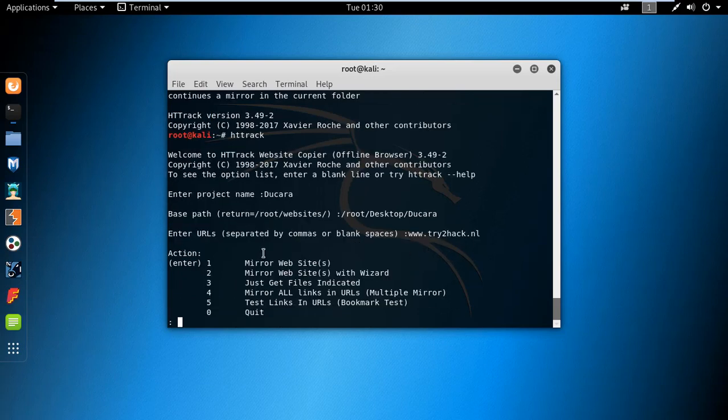After that you can give the name of the site. There you can see many actions like mirror website, mirror website with wizard, just get files indicated, mirror all links in a URL, test link in URL, or bookmark test.